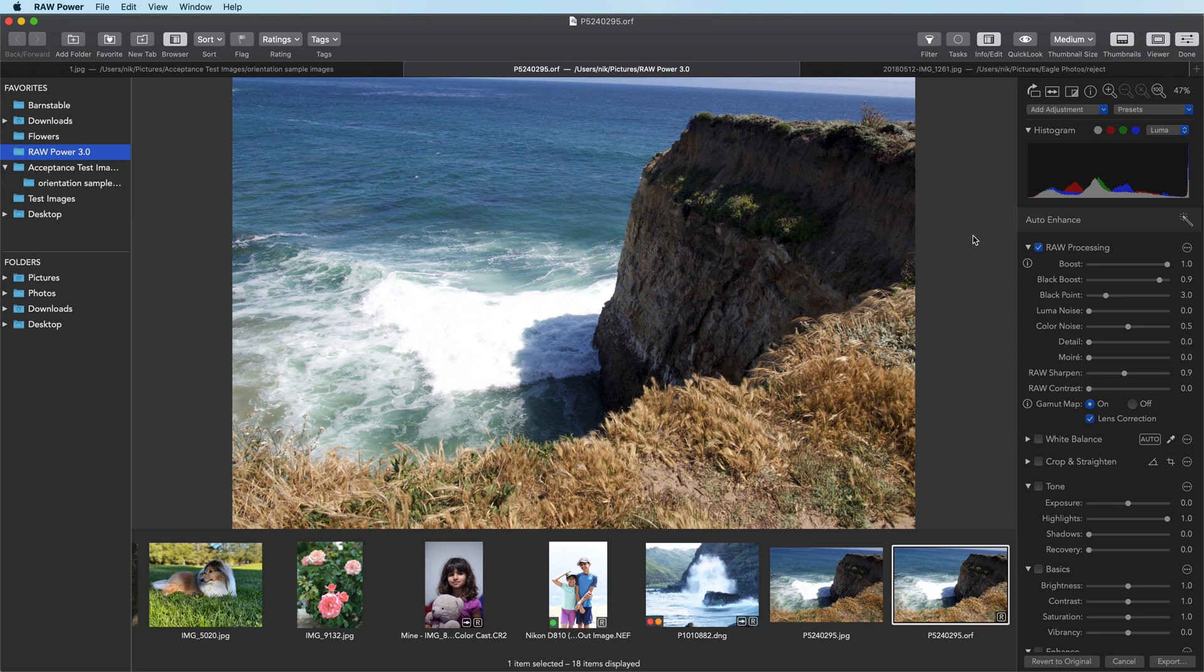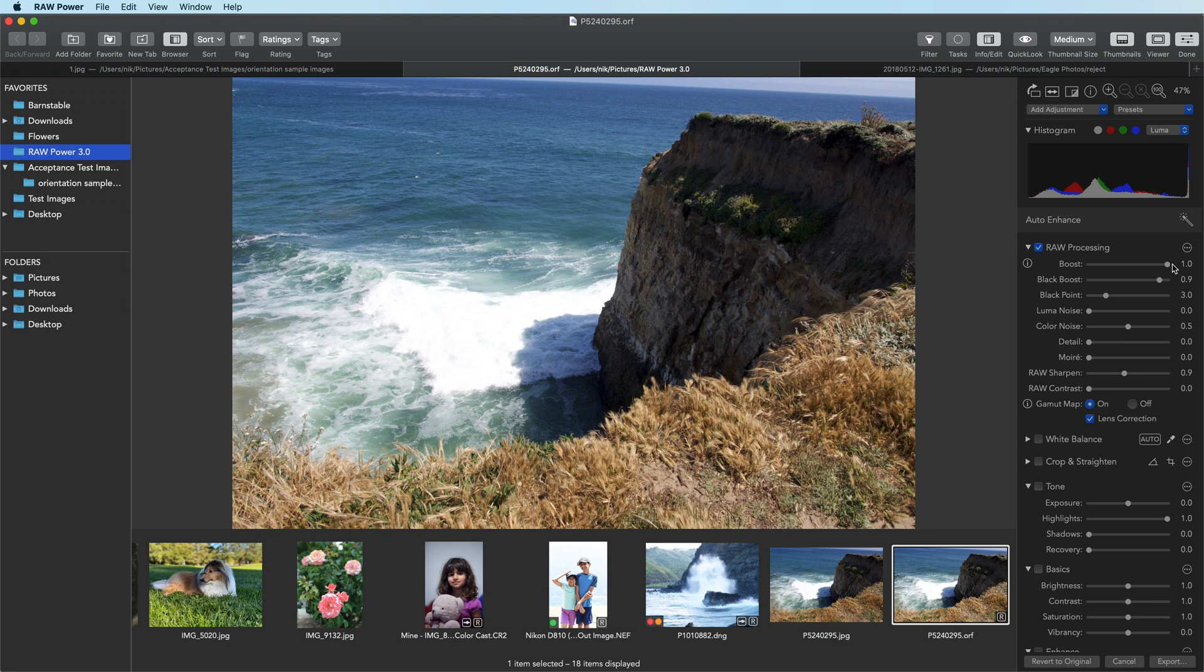So as you're correcting the highlights, boost will end up brightening them back up again. The solution is to turn down boost just a little bit. Then you get the advantages of boost for making images look nice, but it doesn't do too much to overly brighten images that you're trying to correct.